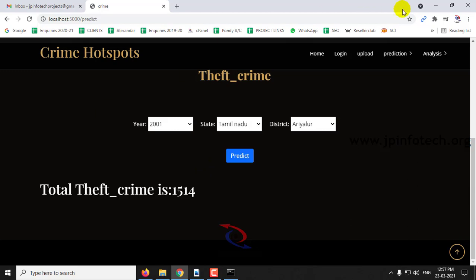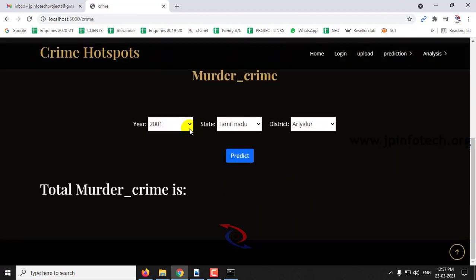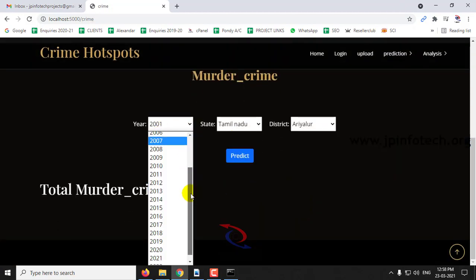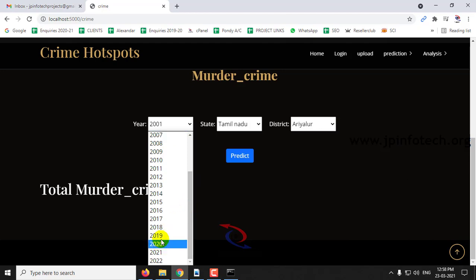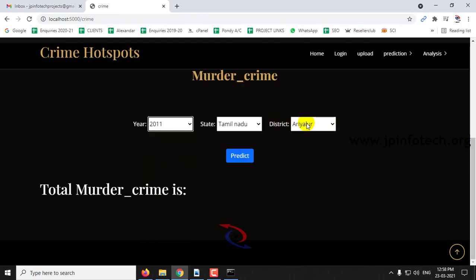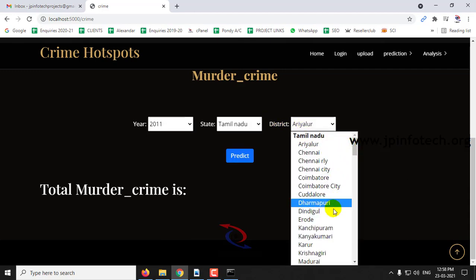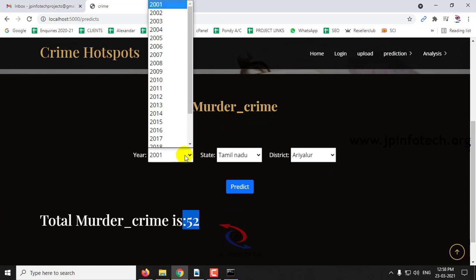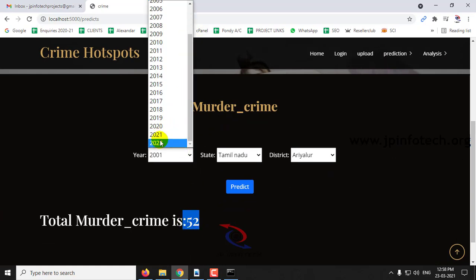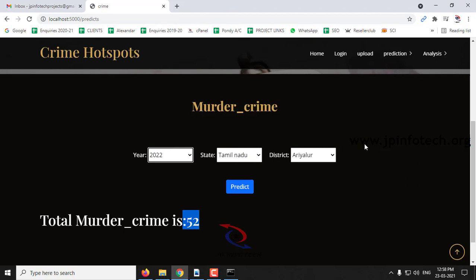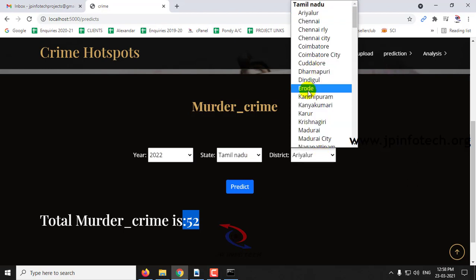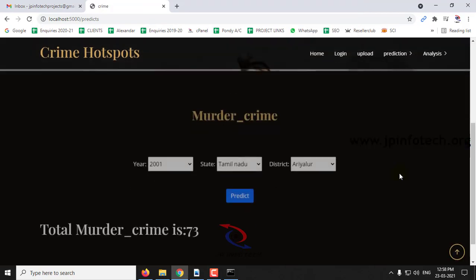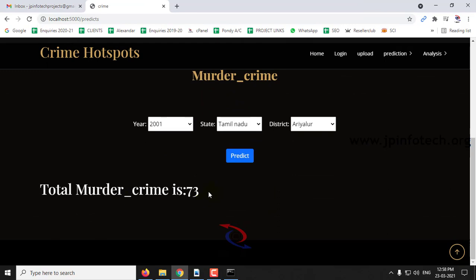You can also check the prediction for murder crime. Select any year you want, for example selecting district Erode and clicking Predict — here you can see the murder crime result. You can also select a future date, that is 2022, click Predict, and here you can see the future crime figures.